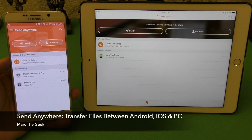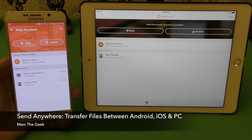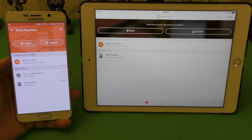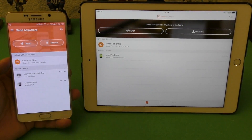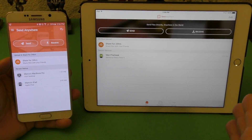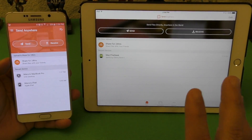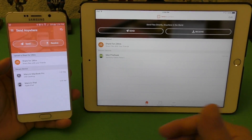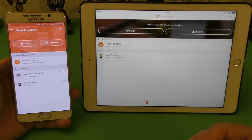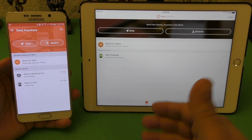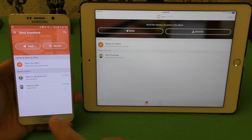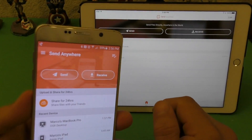Hey guys, Marty Geek here. In this video I want to share a little tip on how to transfer files between iOS and Android devices. On iOS it's a little hard to transfer or receive files via Bluetooth, wireless, or NFC.